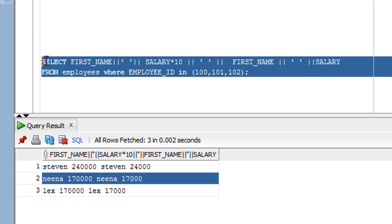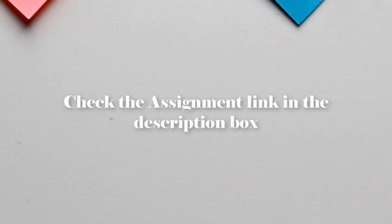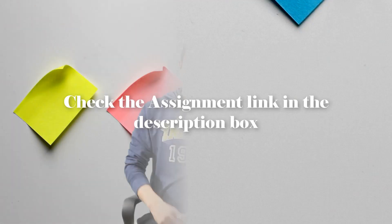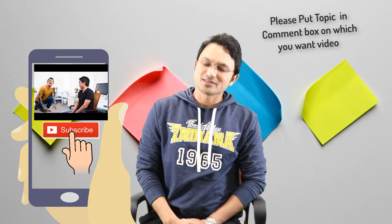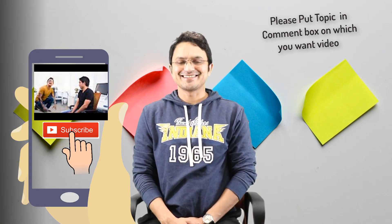I hope you've understood what the concatenation function is and how to use it. Now it's time for the assignment — let's have a look at that. If you liked the video, please hit the like button, share it, and subscribe. Thank you so much for watching. Bye bye, take care.